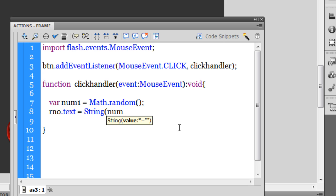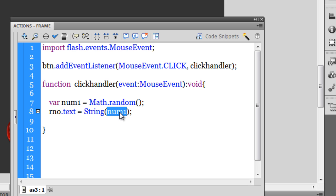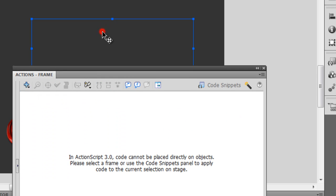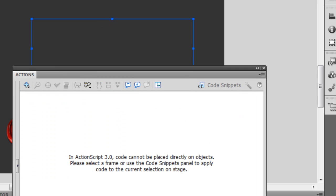rno.text, I'm going to make it equal to String(num1). Basically, since rno is a text field, it's not going to accept a number. I need to convert the number to a string using the String method, and then I can show the number up in the text field.